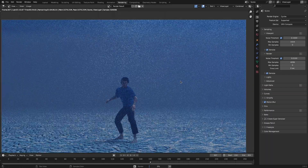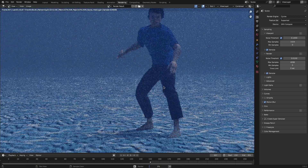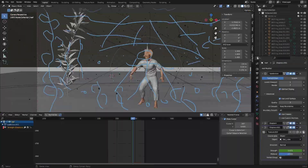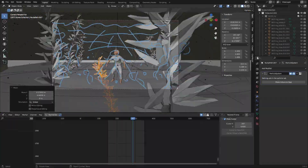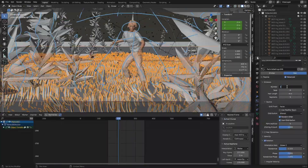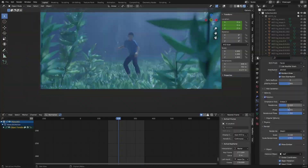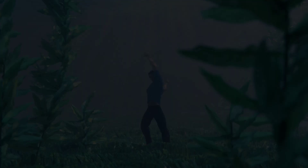Almost done. I'll just add some bubbles and plants that'll react to his movement and convey that he's controlling the water. And now it's done. Here's the day two result.